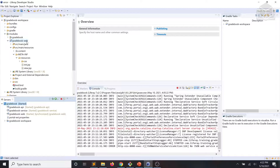By convention, the init.jsp file is used to centralize imports, taglib declarations, variable initializations, and any common tasks for all the user interface JSP files. The init.jsp is then included in the other JSP files, like the view.jsp. We'll use taglib declarations for Clay and Liferay Frontend, Liferay Item Selector, as well as imports for the classes we will be using in the frontend implementation.